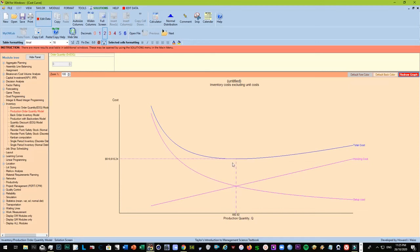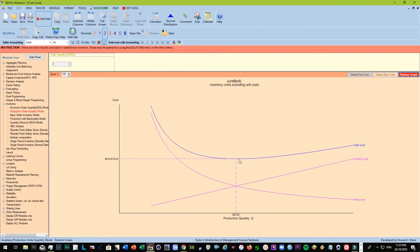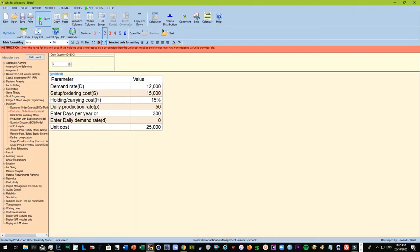If you go to the left, excess of the setup cost, again it will not be efficient. So this is a sweet spot. You can move at least to the right because you cannot produce 692.82, so it can be 700 maybe. So the quantity will move to the right, holding cost would be a little higher, but then it balances out in the long run. That's what POQ is all about.